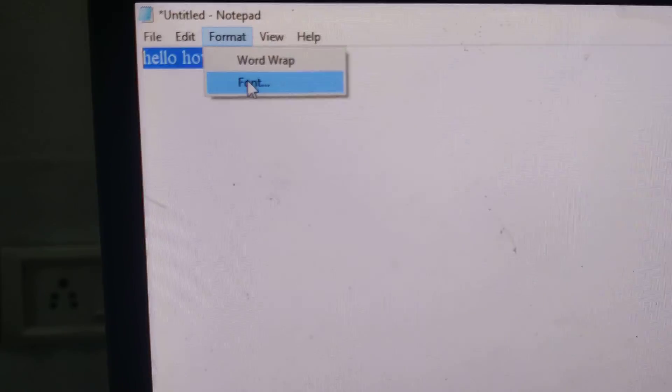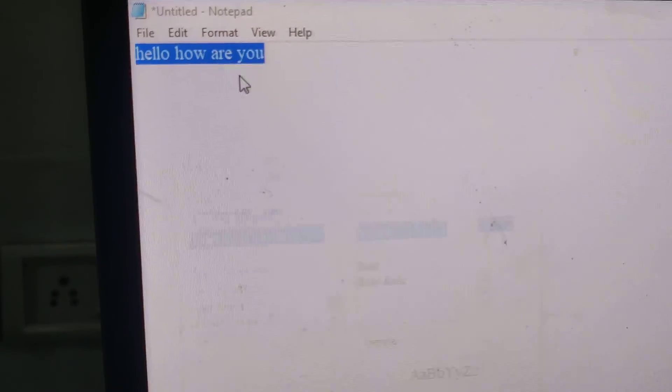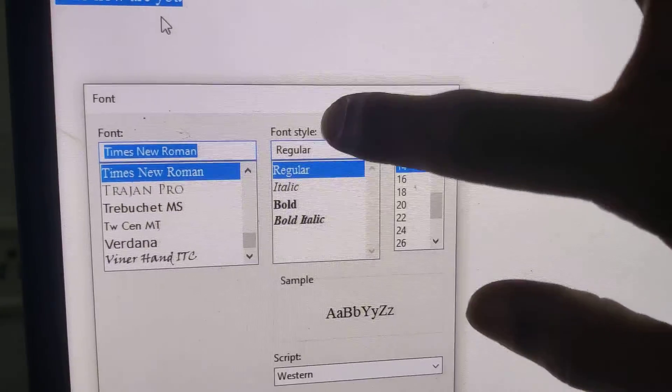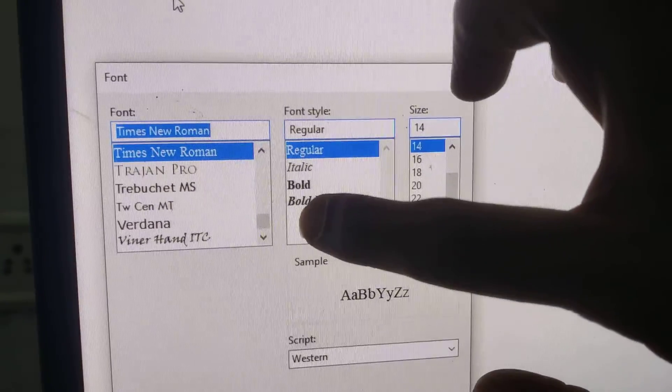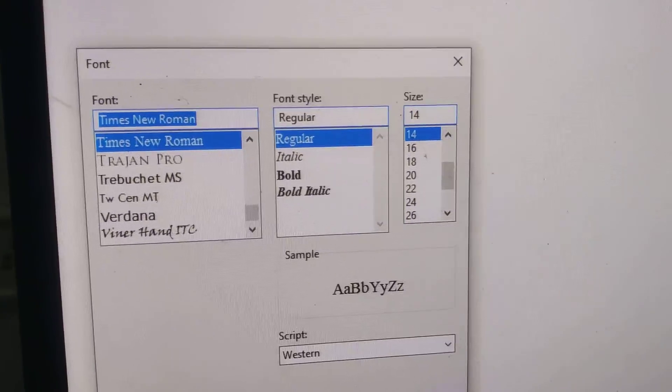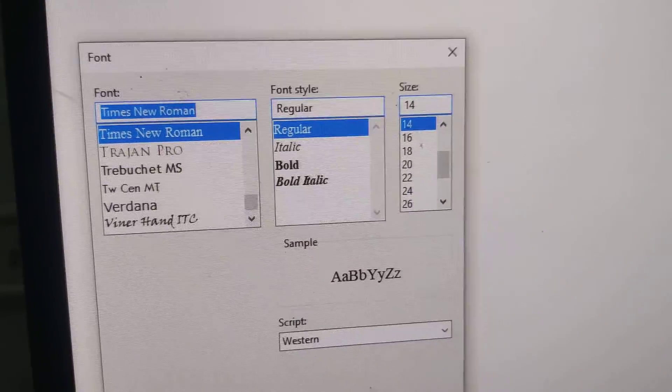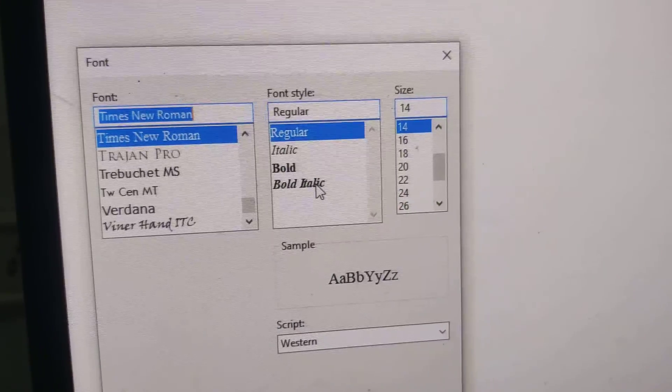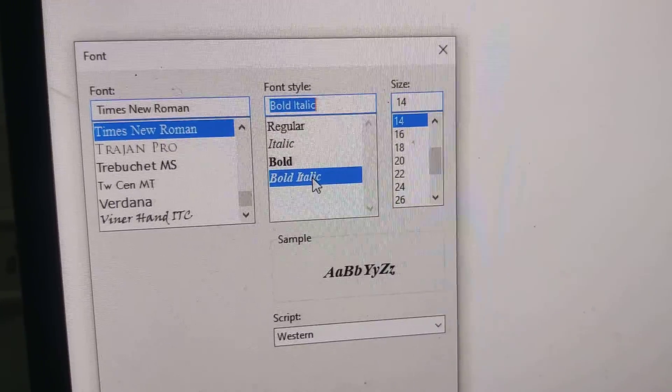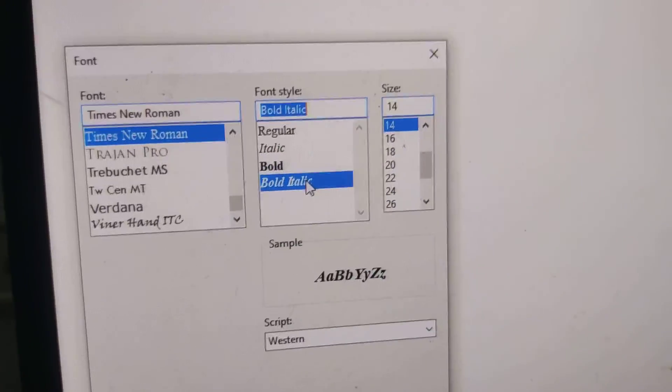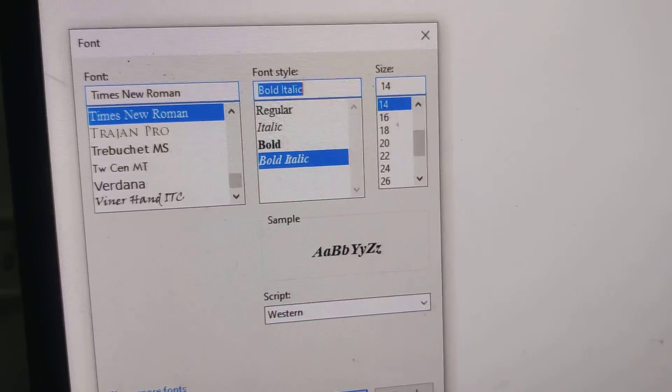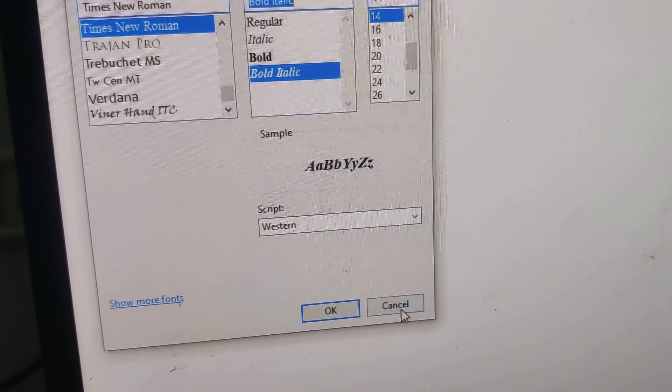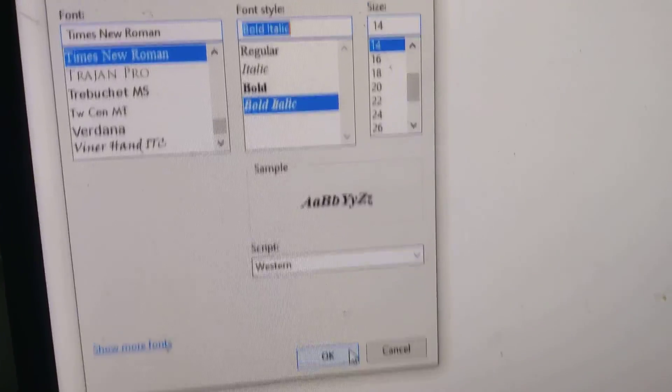From here, you must click Font. Now you can see the font style here—it is called bold italic. You must choose bold italic and then press the OK button.